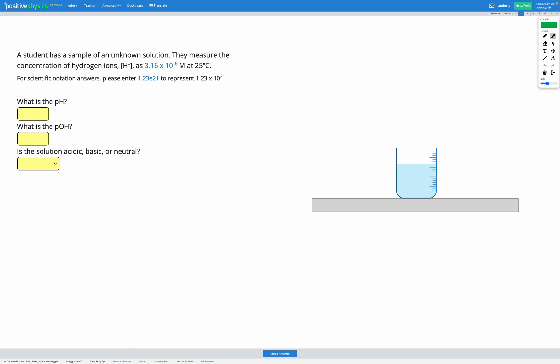In this question, a student has a sample of an unknown solution. They measure the concentration of hydrogen ions, H+, as 3.16 times 10 to the power of negative 6 molar at 25 degrees C. Our goals are to figure out the pH and the pOH, and determine if the solution is acidic, basic, or neutral. Let's head to our reference sheet.